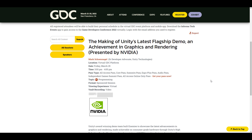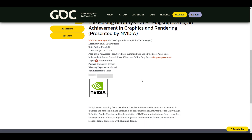For those who want to catch up with the GDC conference and would like to see this session or come back to it later, you can go to the link in the description. The session is known as 'The Making of Unity's Latest Flagship Demo and Achievements in Graphics and Rendering,' and it is being presented by the folks at Nvidia. This demo shows all of the prowess that Unity has within their grasp.